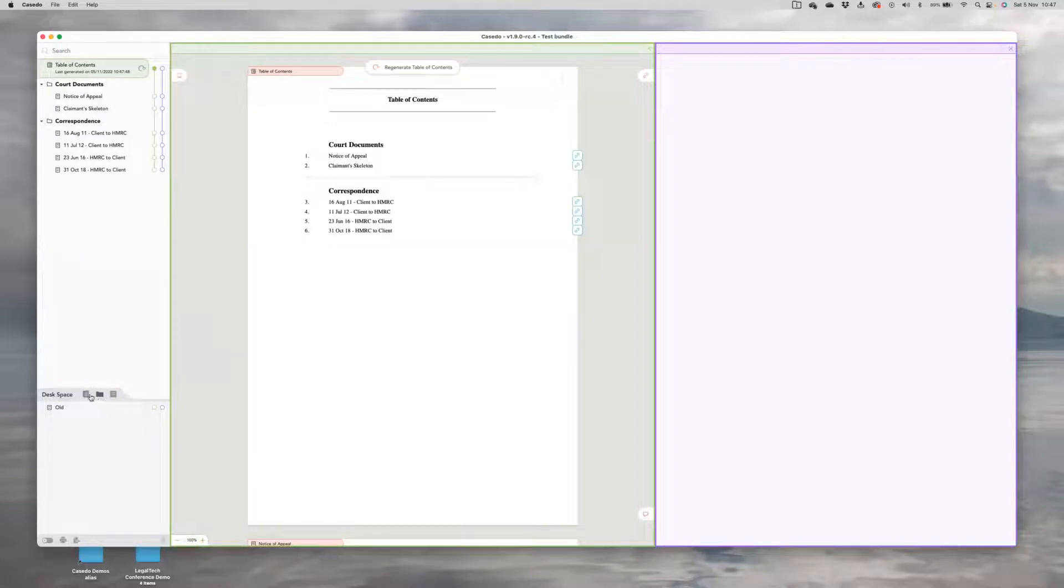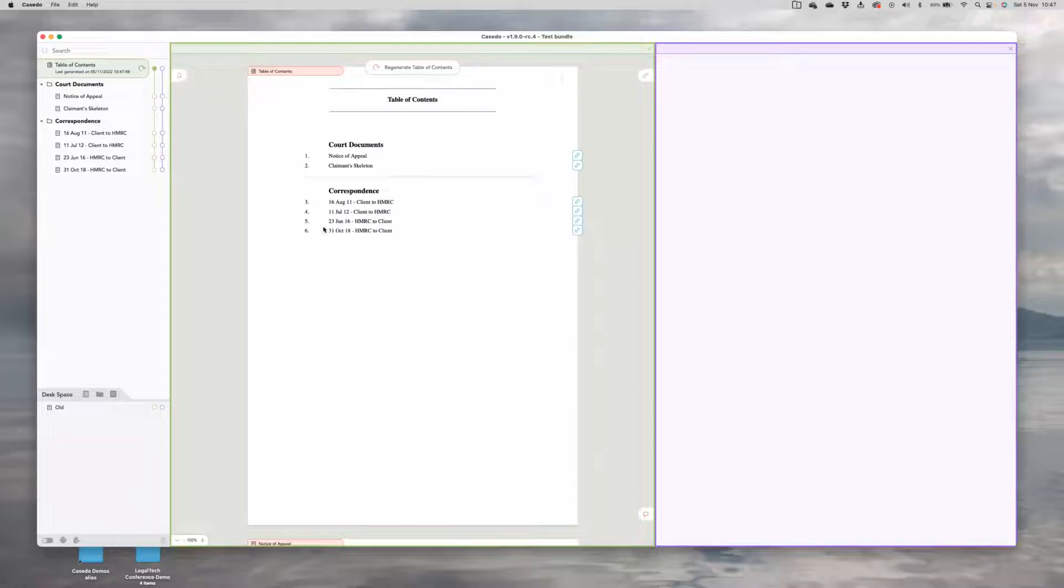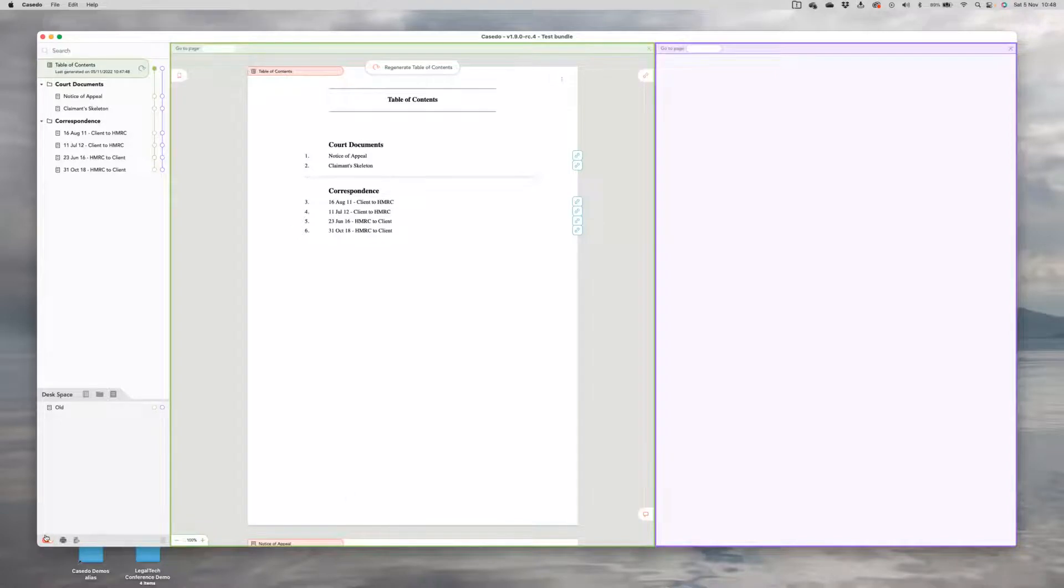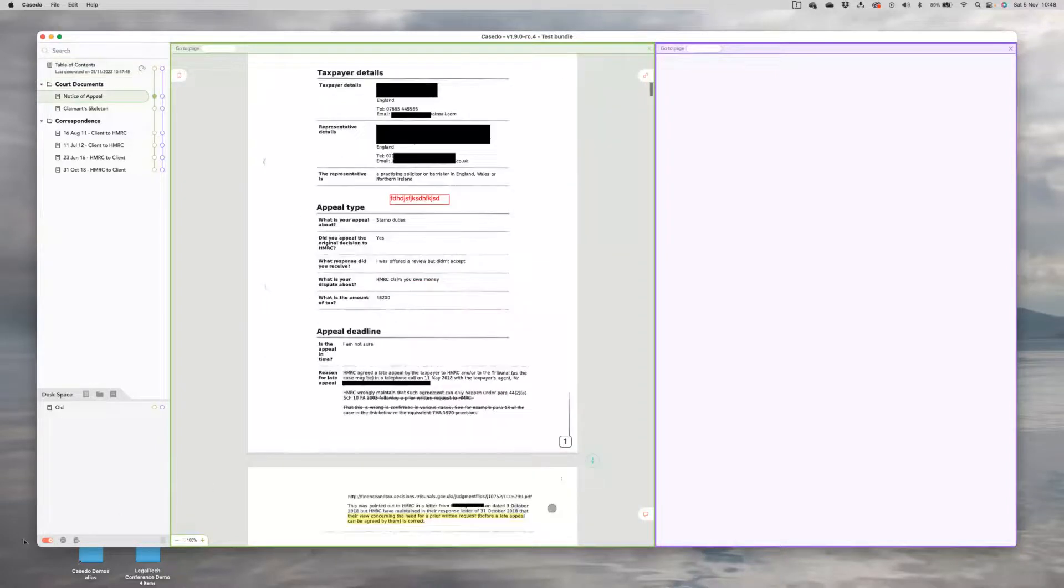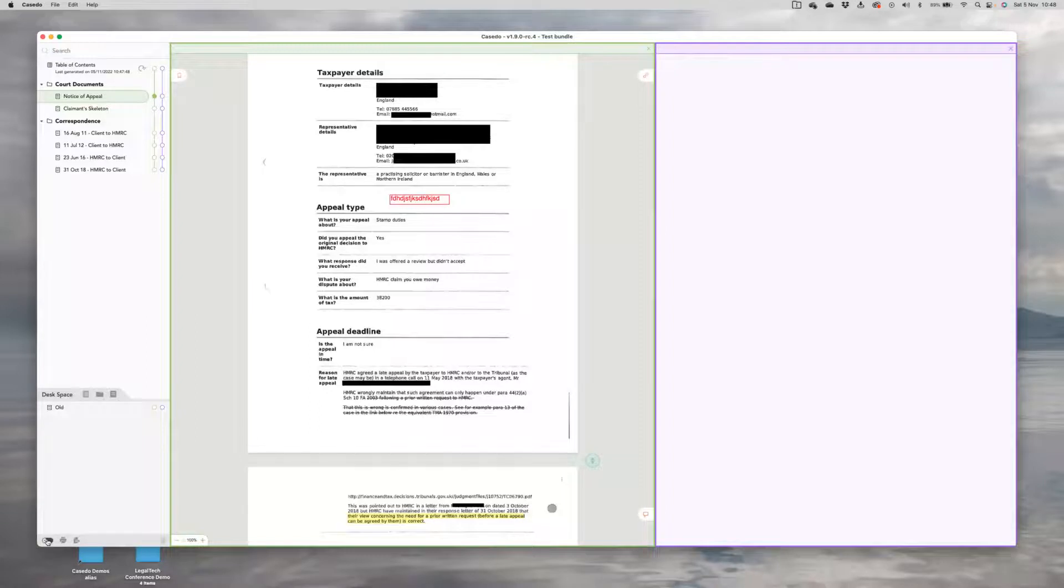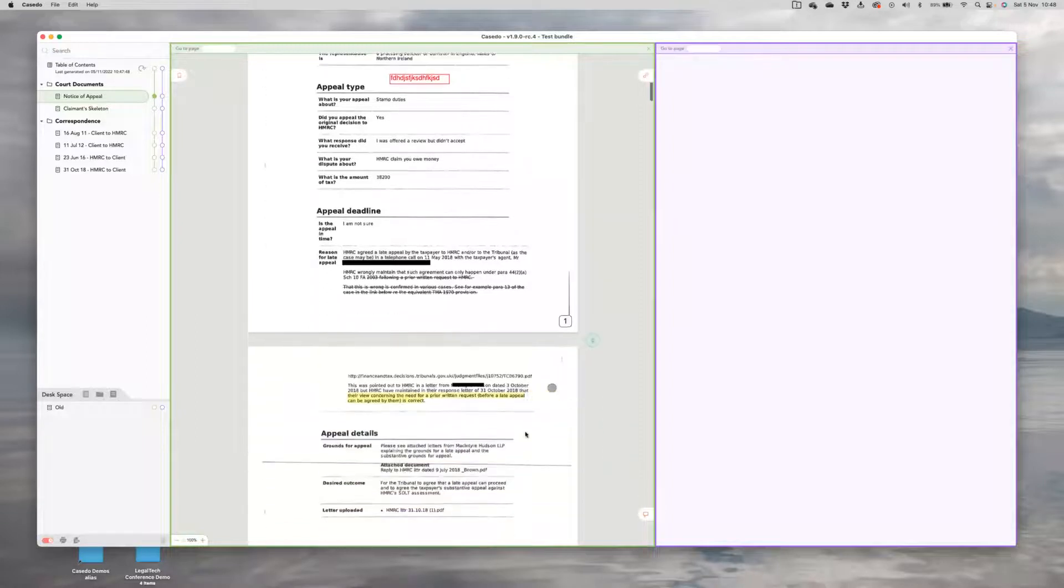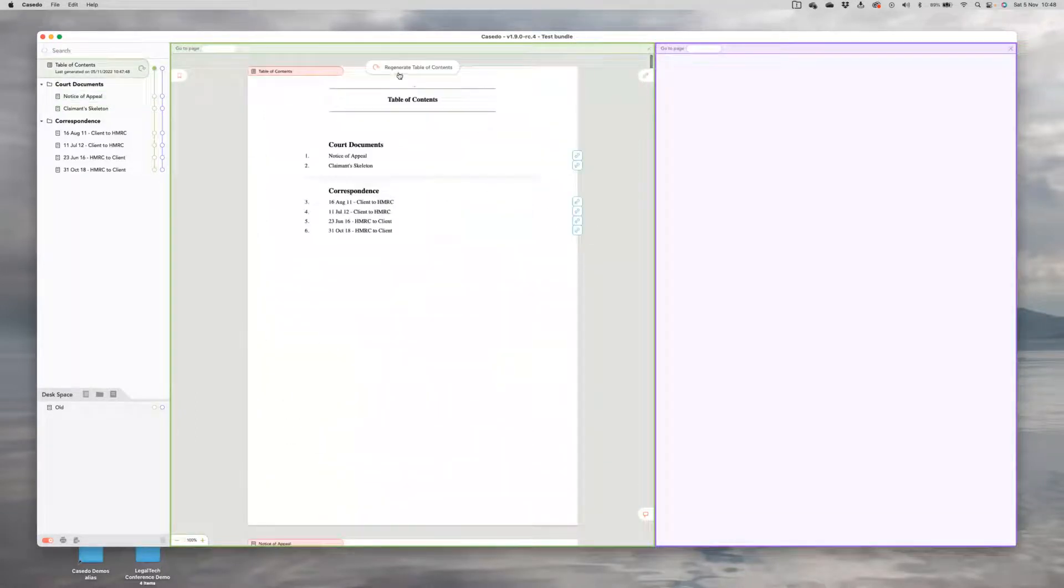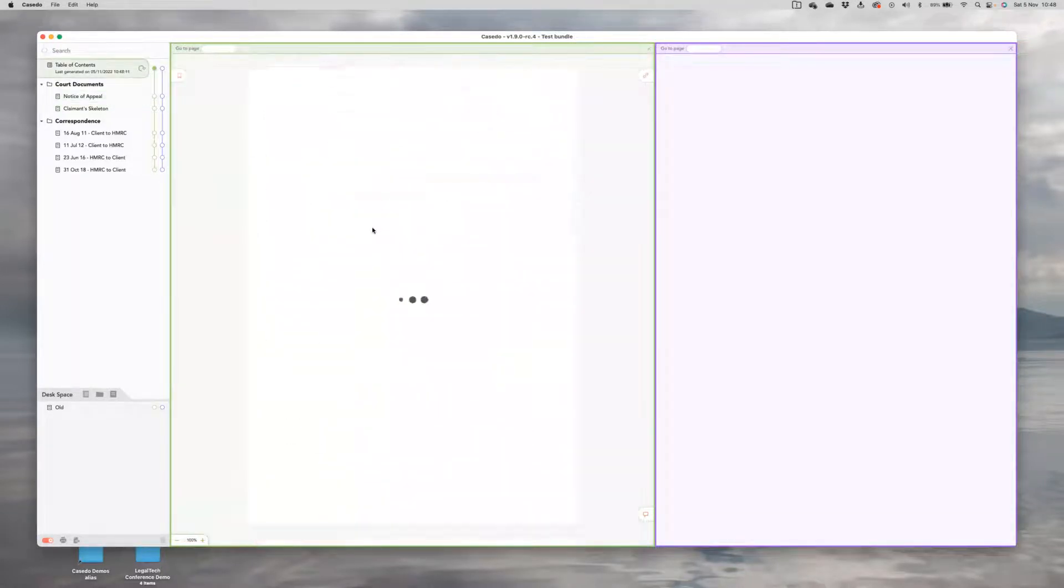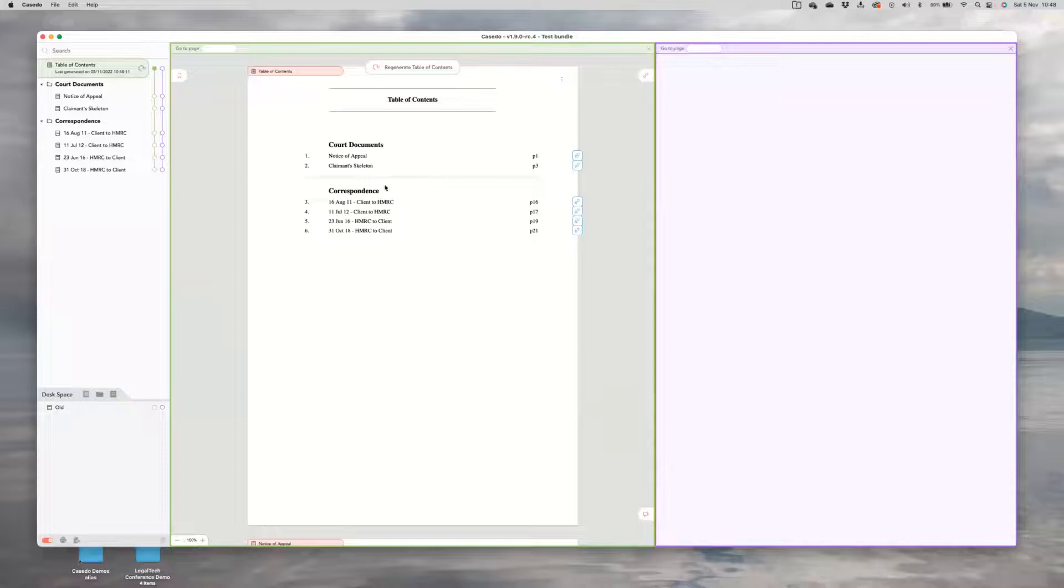The next thing I'm going to want to do is turn on pagination because obviously I'm not paginated in Casedo. That's as simple as clicking on the button down here and you'll see that immediately adds a page number to the bottom right hand corner of every document, page one, et cetera. And if I regenerate my table of contents, there we go.